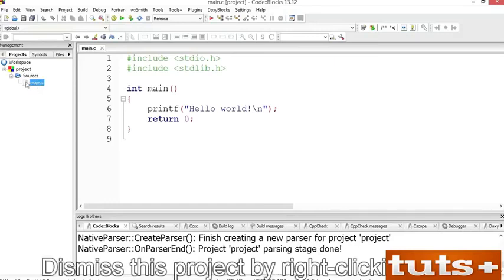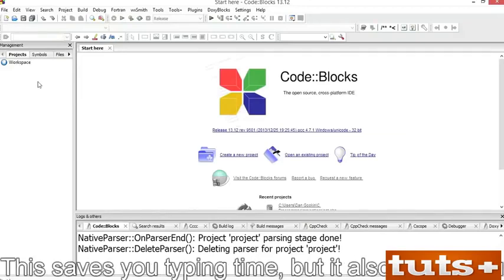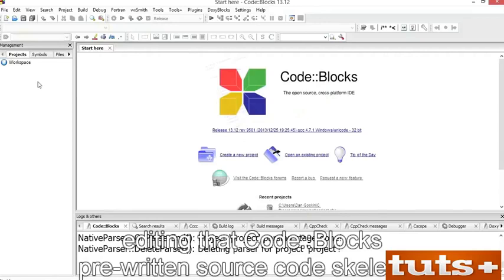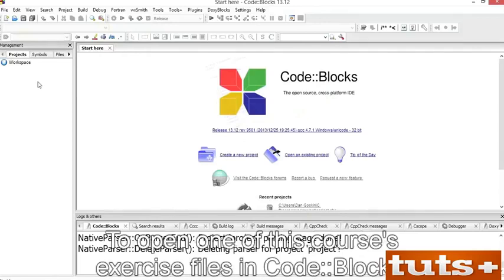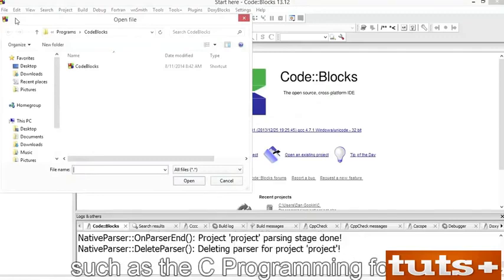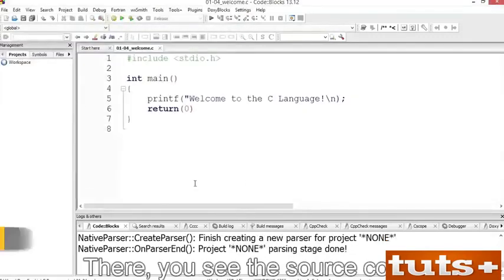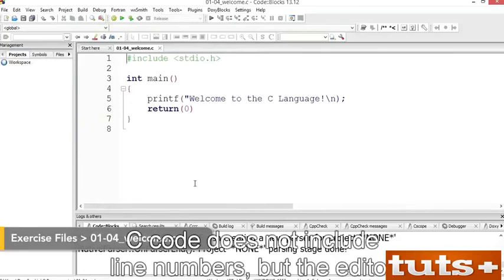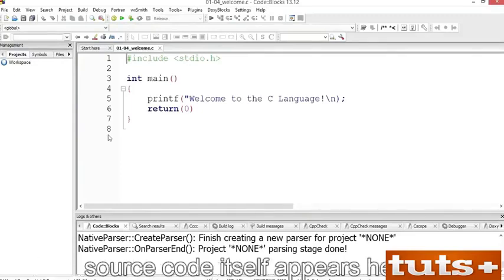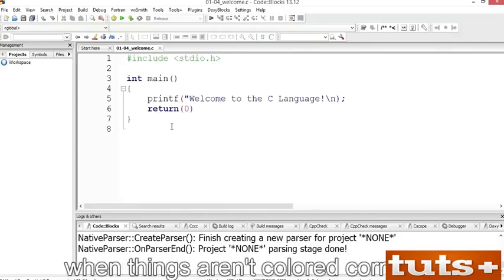In this course, you'll be incorporating pre-written source code files — this saves you typing time and editing time. To open one of this course's exercise files in CodeBlocks, click the Open button on the toolbar. Browse to the folder containing the exercise files, such as the C Programming folder. Choose the exercise file 0104 Welcome and open that file. You'll see the source code — C code does not include line numbers, but the editor shows them in a column. The source code itself is color-coded, which helps you recognize different parts of C and spot errors.